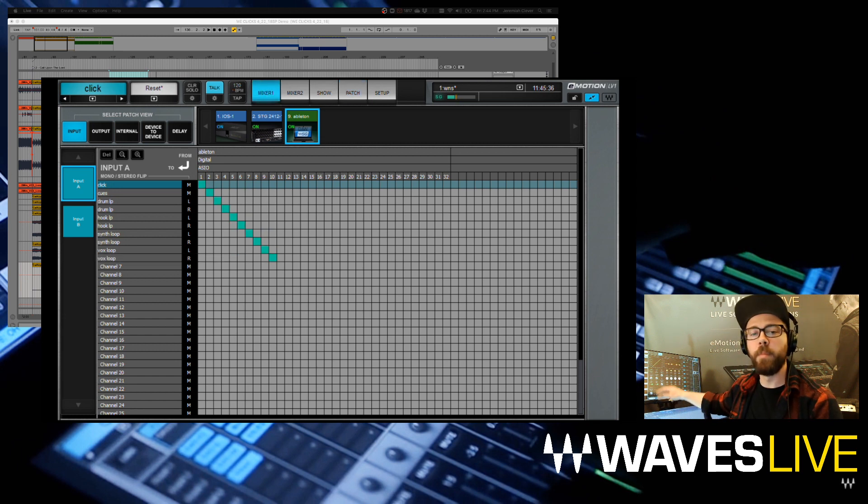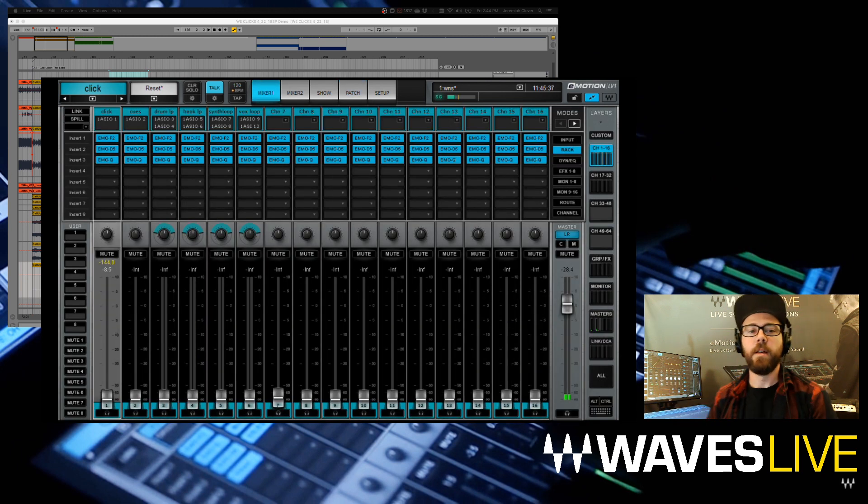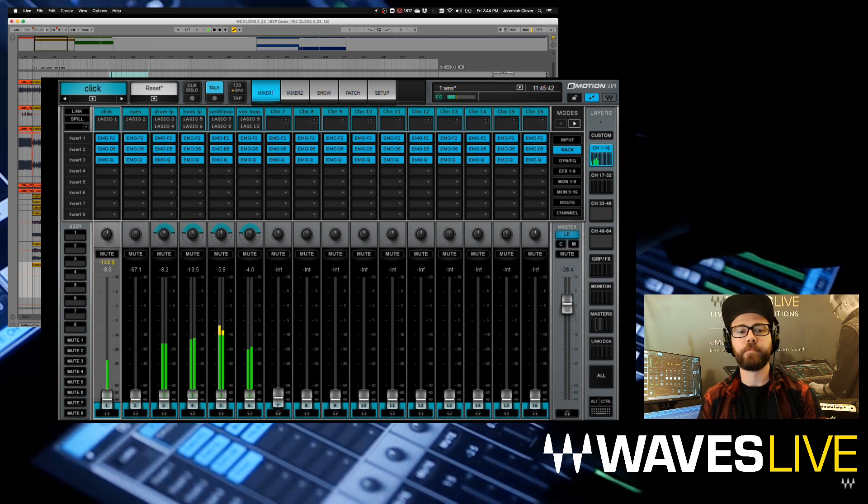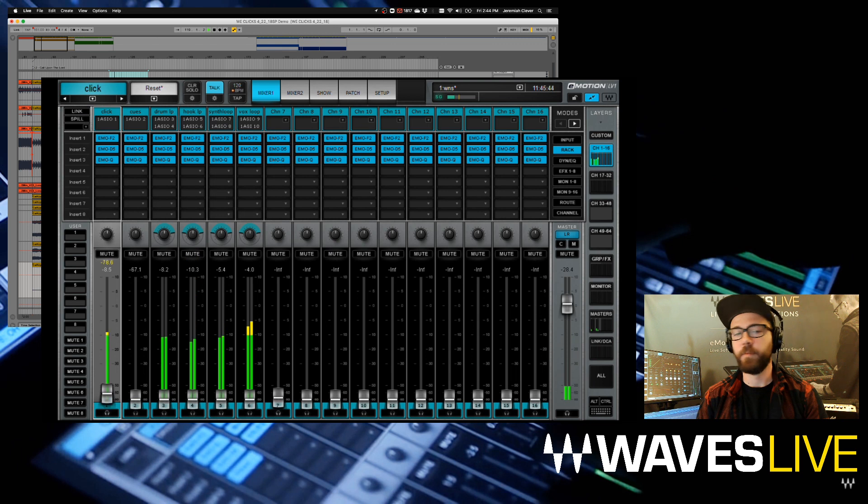Now I'm going to go to my mixer and hit play on Ableton. We should see some inputs coming in now. Let's bring these up and see what we've got.